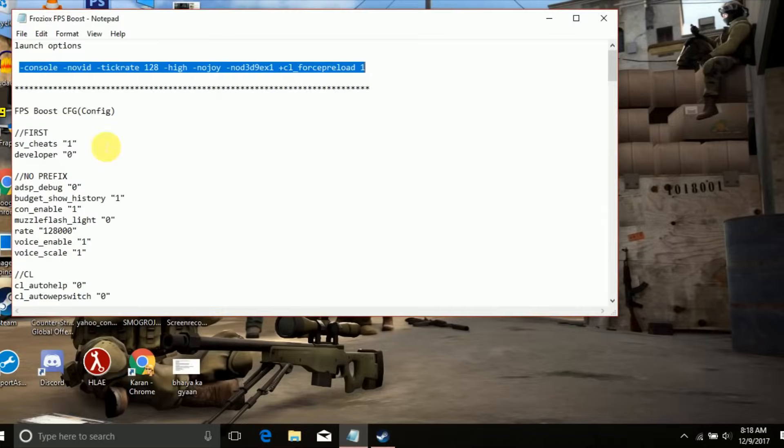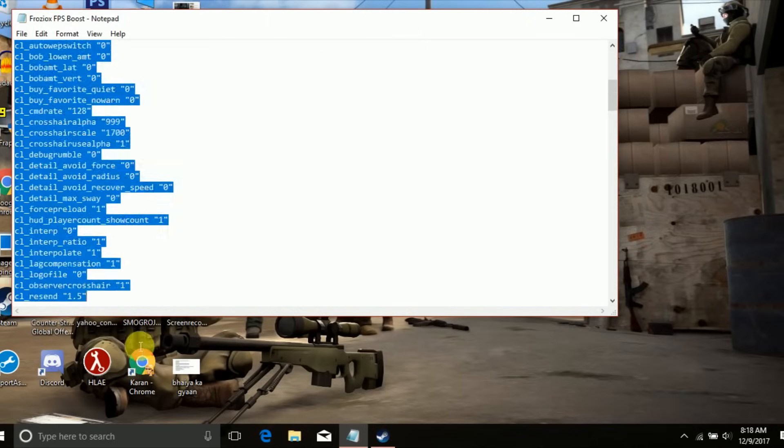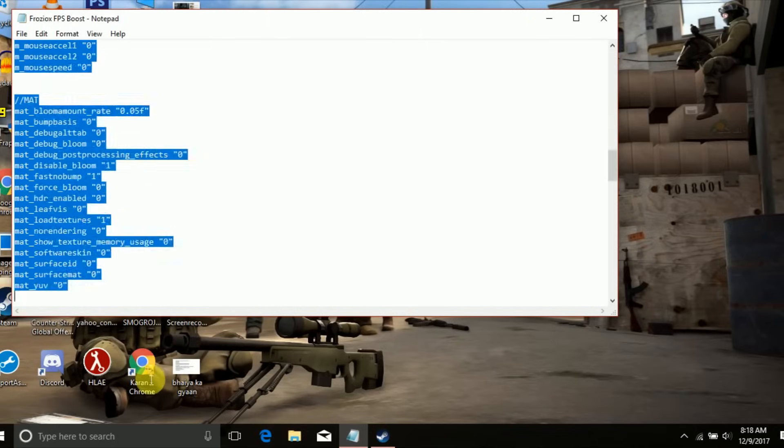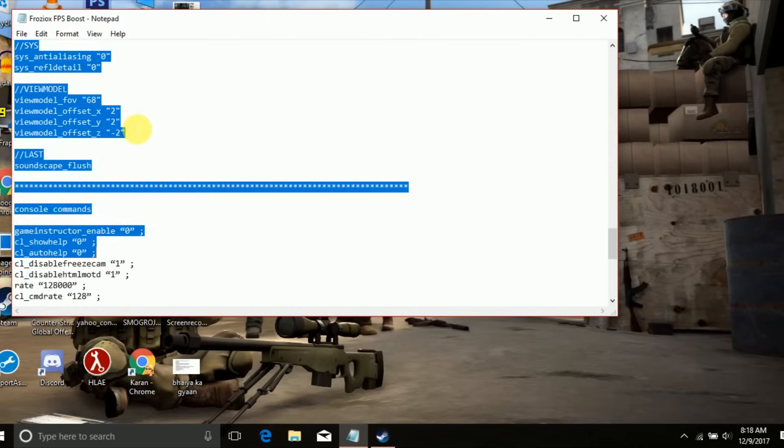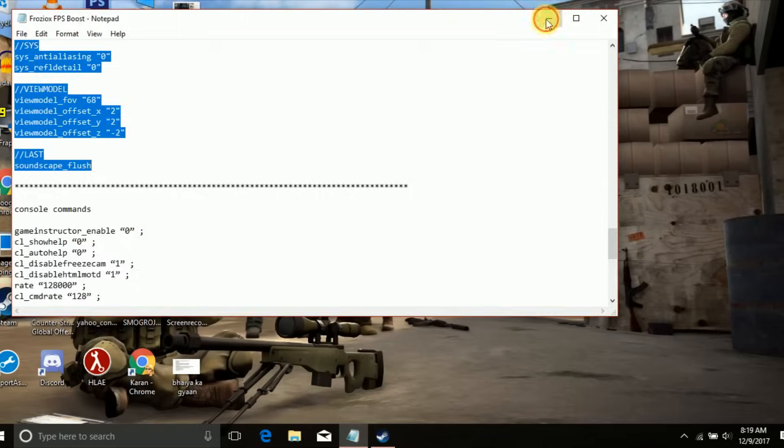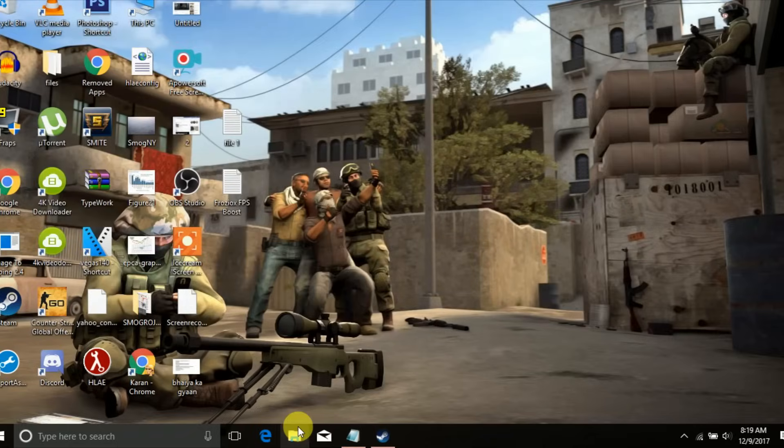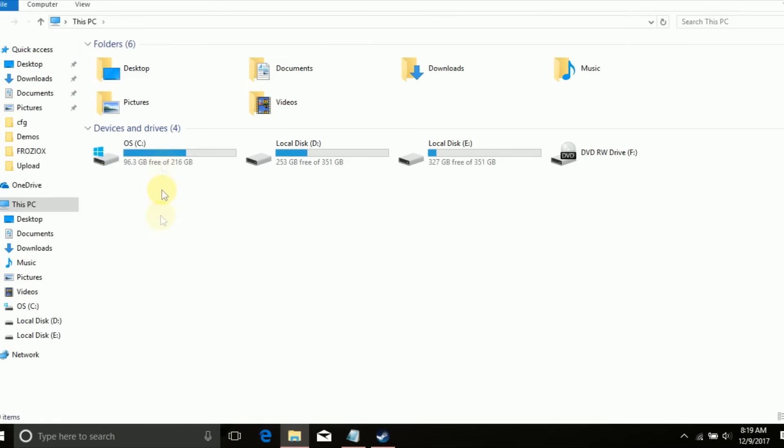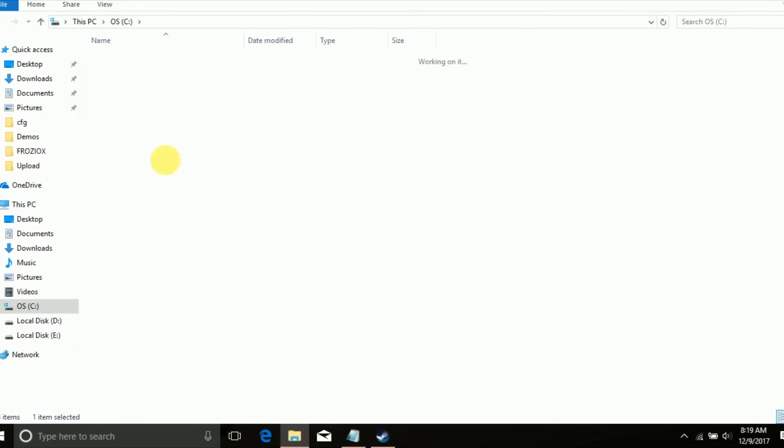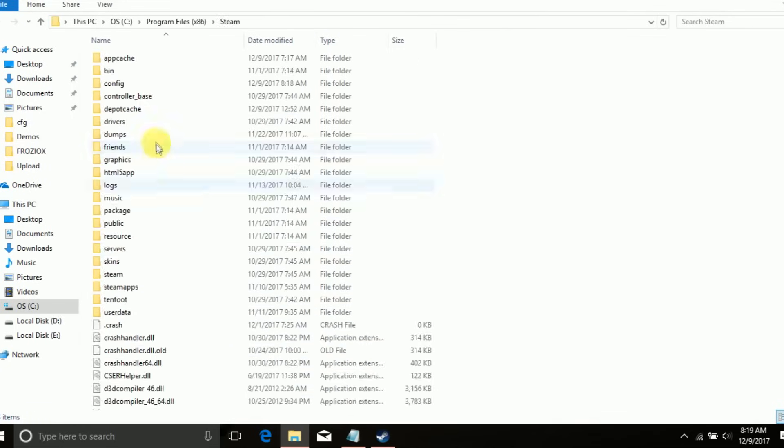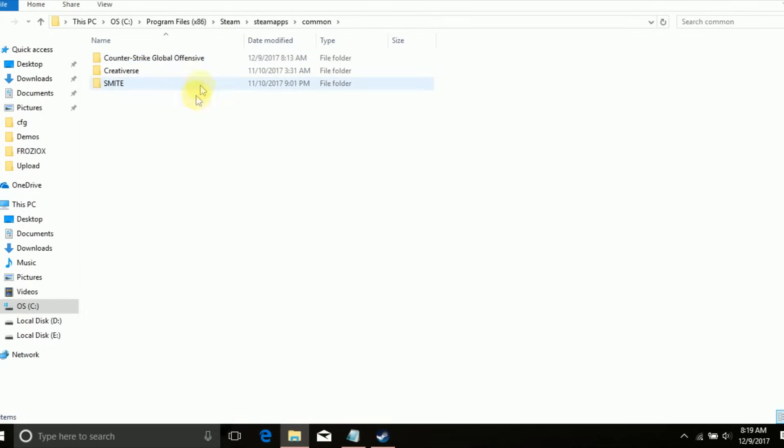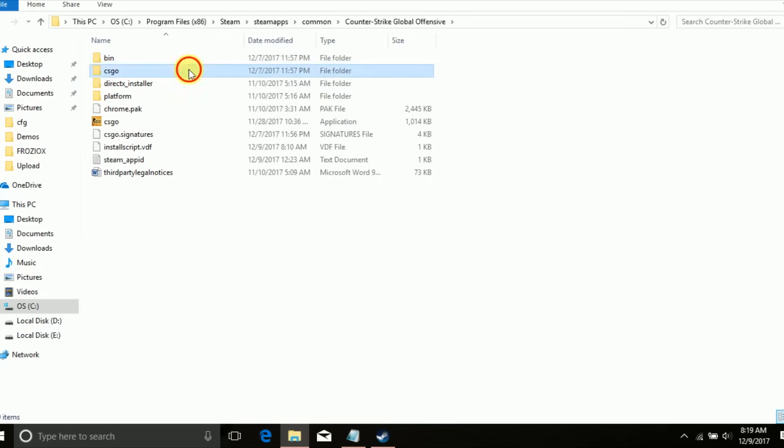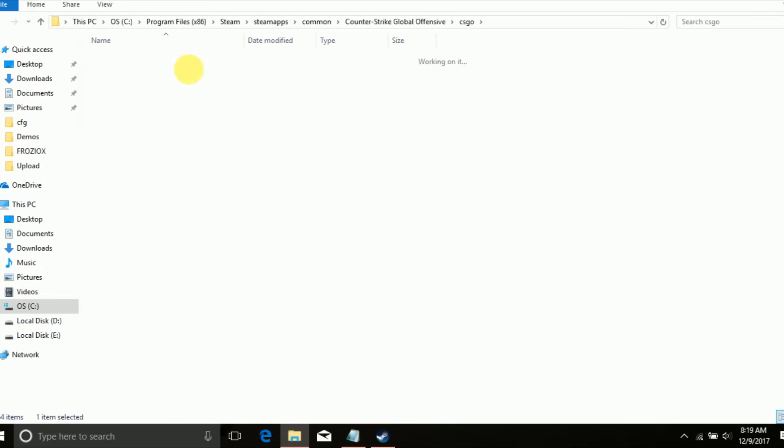Now you have to copy the FPS config, you will find them in the description as well. Copy that and go to C drive, Program Files x86, Steam, steamapps, common, Counter-Strike Global Offensive, csgo, cfg.